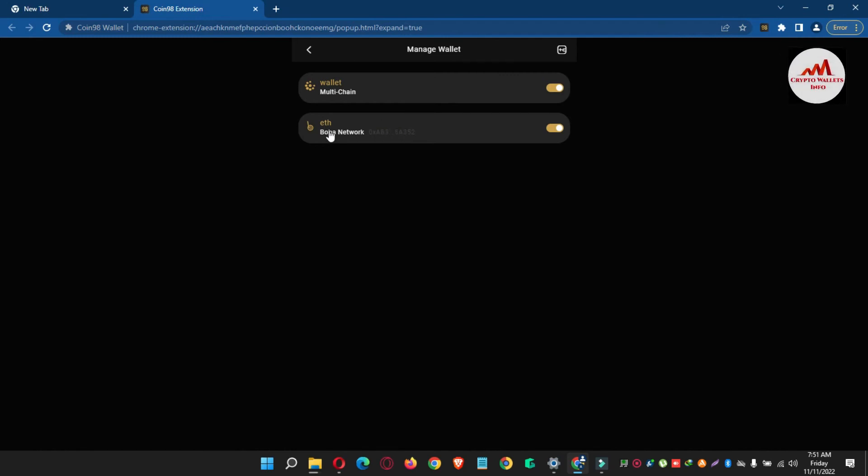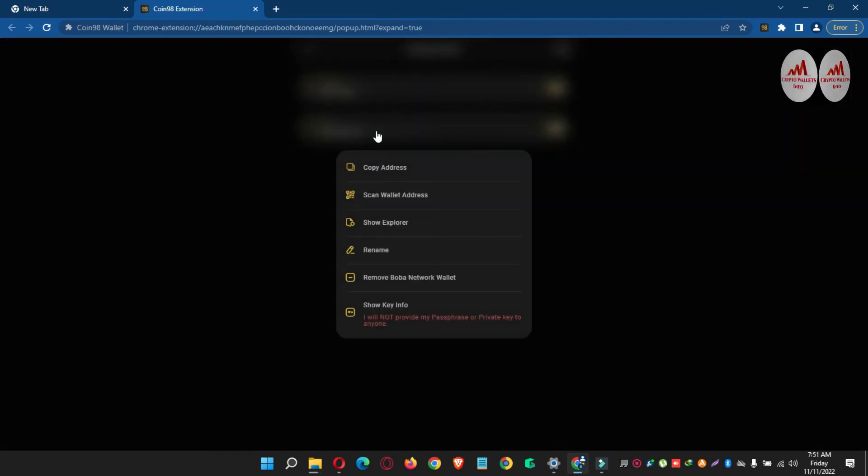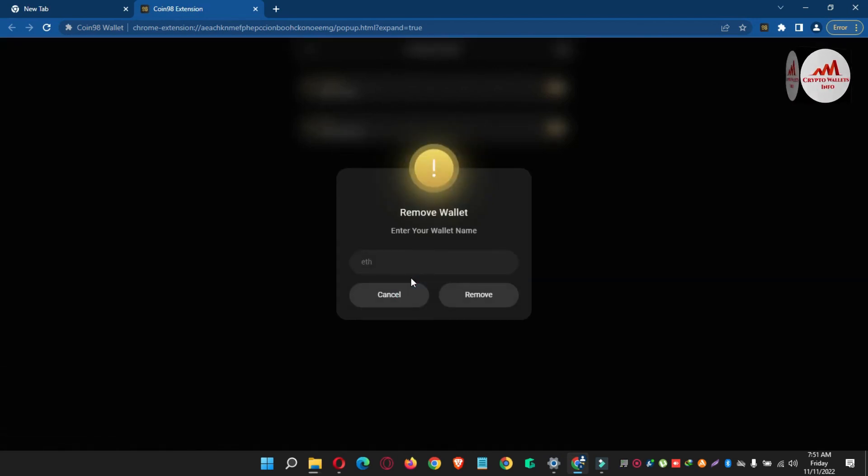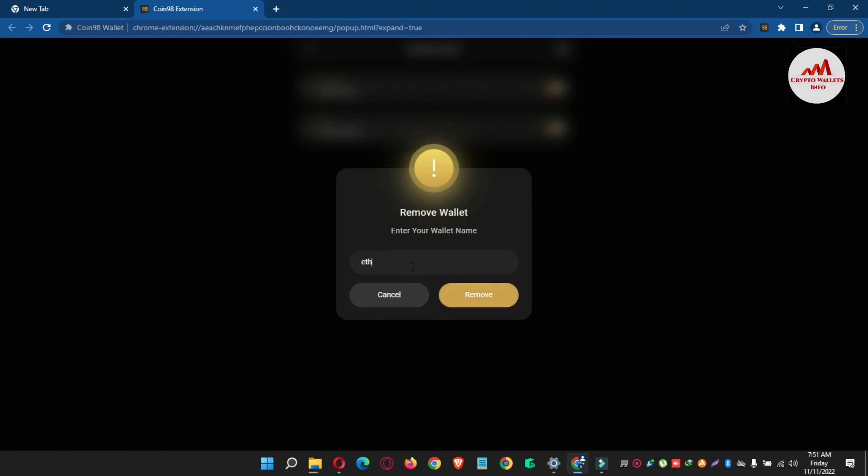So if I need to remove from my manage wallet area, so I will just simply click on it and then the fifth option is Remove. Remove our network wallet. So simply click on it. This is a base of Ethereum wallet, so I just need to enter ETH wallet and click on remove.